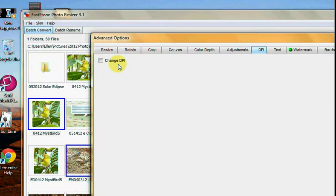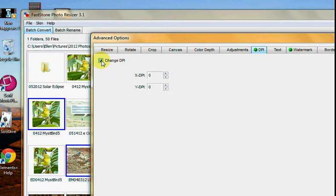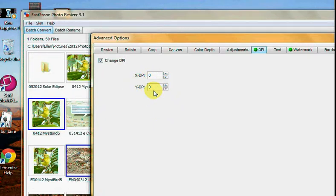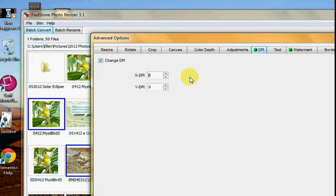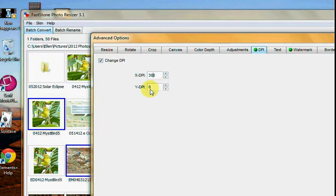You get a little thing like this. Change DPI with a little box. Click the box, and that gives you your X and Y axes. In other words, your width is X and your height is Y. For right now, I'm just going to change both of them to 300.